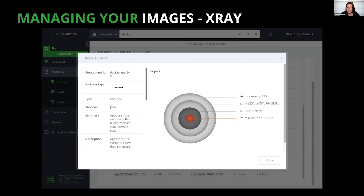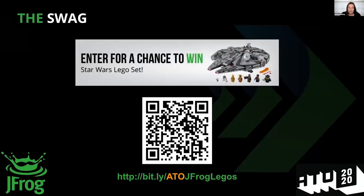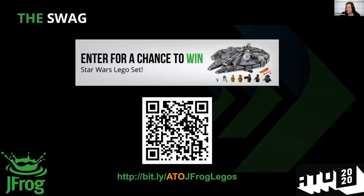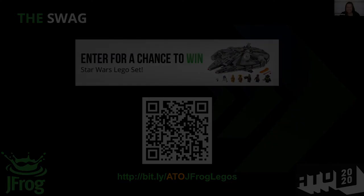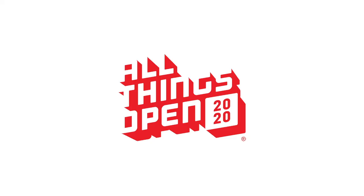All right, that is all I wanted to share with you. I'll put up this link again for your swag and your chance to get Legos.